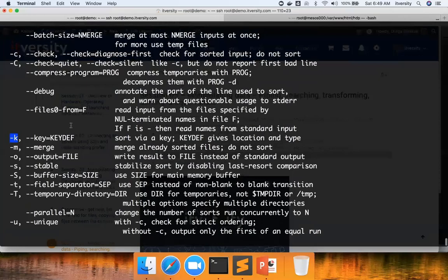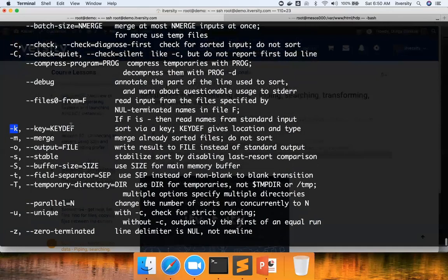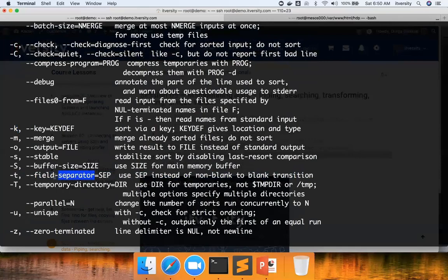Let me see if there is any other thing where we can use the delimiter and we can sort the data. If we cannot use this, then probably we can actually use cut and then sort the data. Yes, there is a field separator also. Use sep instead of non-blank to blank transition. Let us try this.